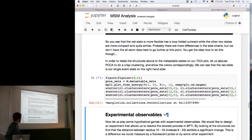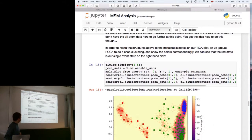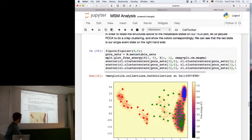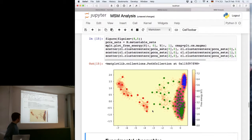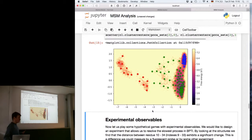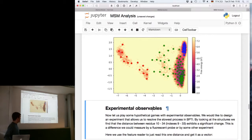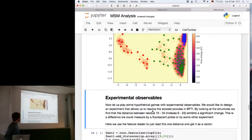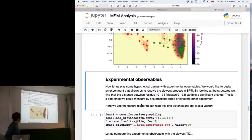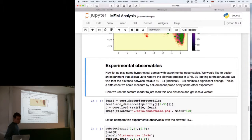We can also do crisp clustering, where cluster centers are forced into either one or another metastable state, and we can see that the separation is fine. This is something that will be covered in more depth later.